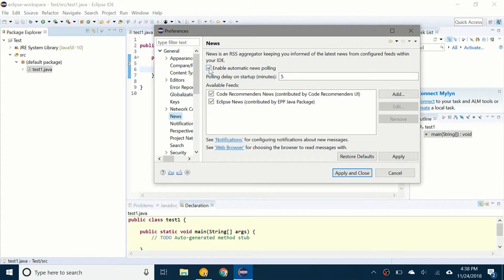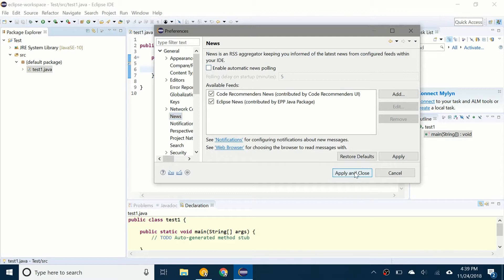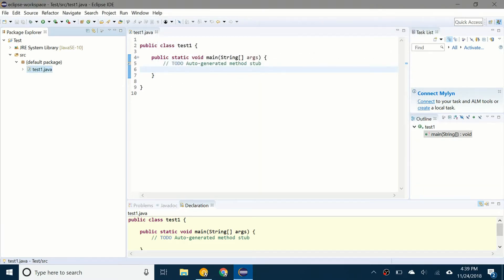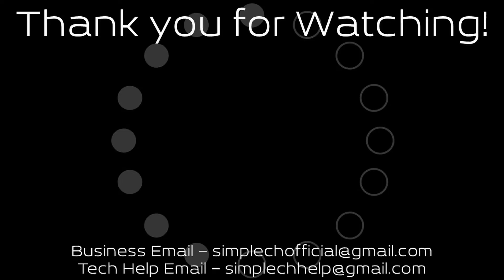You're just going to uncheck Enable Automatic News Polling and click on Apply and Close. And there you go. You shouldn't get that error anymore. I hope you found this video helpful. Thank you for watching and I'll see you in the next video.